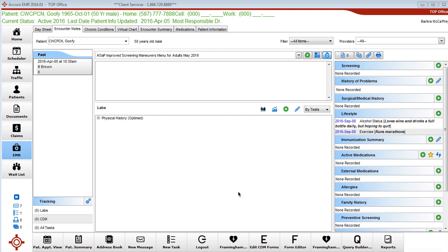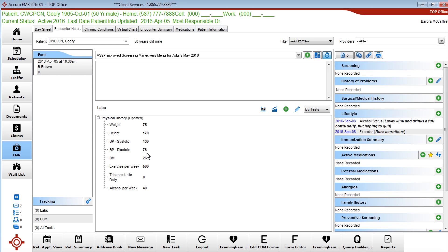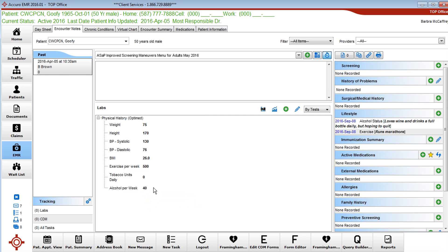These two things are part of the ASAP maneuvers. We've added these three categories. Now alcohol is no longer included in the ASAP maneuvers, but this is historical and I actually like it and I still have my staff ask all three of these questions.